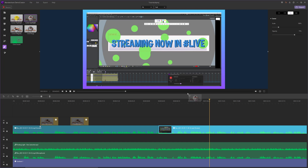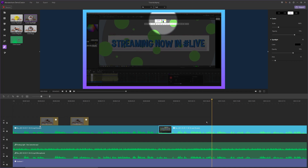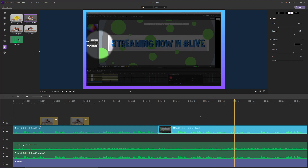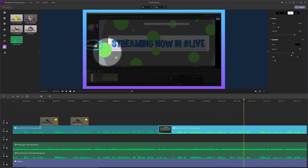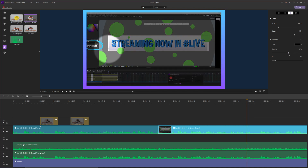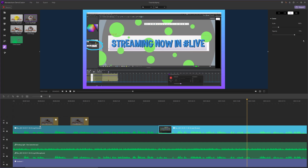Next, we have the cursor spotlight. That'll put a spotlight around the cursor, similar to what you can do in the screen capture. Again, you can change the opacity and increase the area, reset it, or get rid of it.